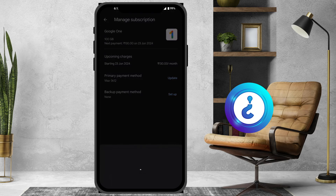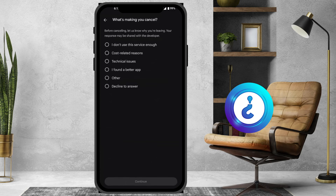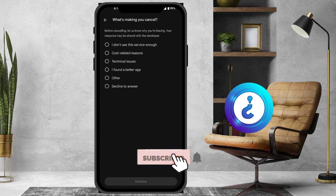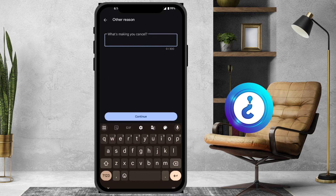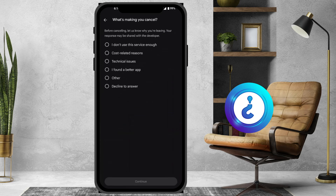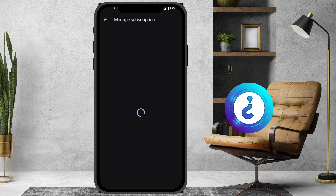This is the simple and easiest way to cancel your subscription. It will ask you why you want to cancel — options like 'I don't want the service', 'cost related', or 'others' will be shown. Just select your reason and continue, and you can successfully cancel your subscription.